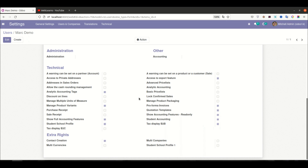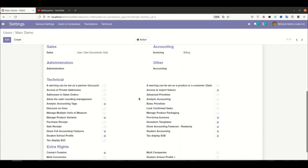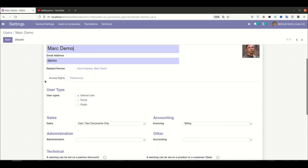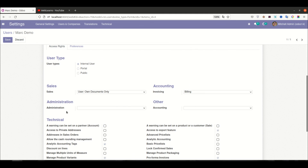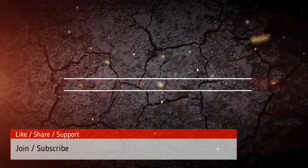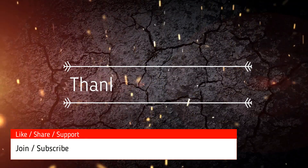Our next session will cover how to create combo box type access groups. If you have any doubt related to this session, please comment below, and see you in the next session.